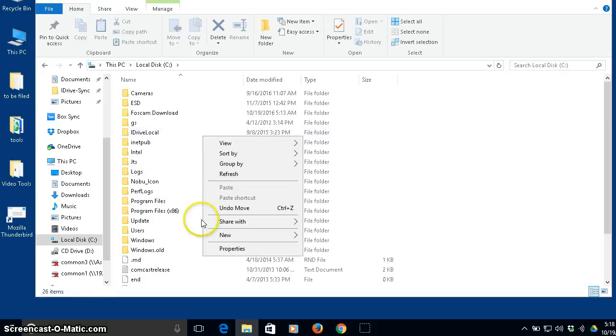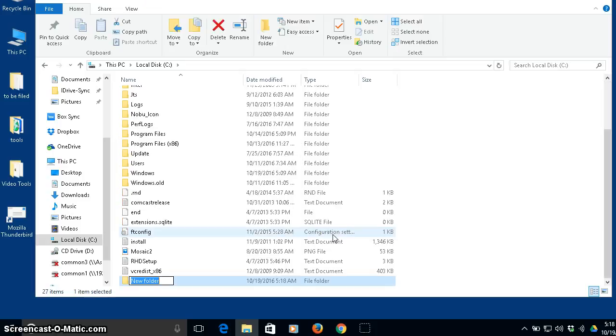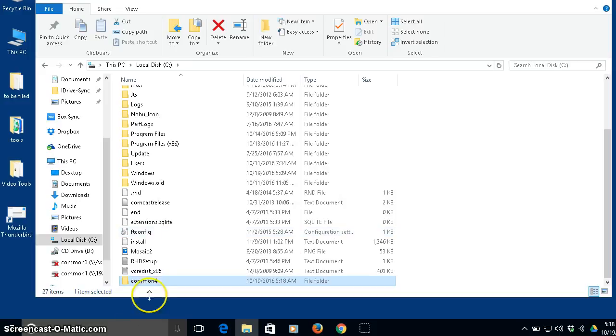I'm going to call this, I typically when I make a shared folder, we'll call it common. So let's call this common four. Okay, so I've got a folder called common four.